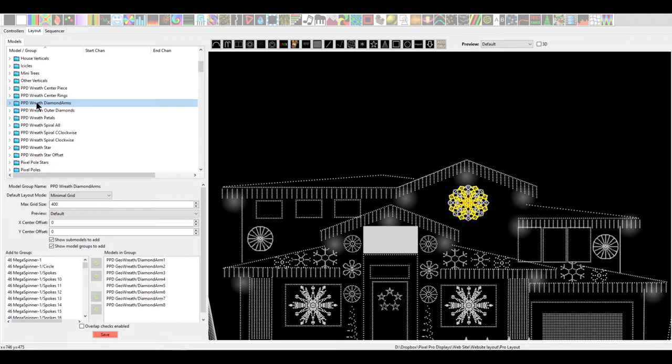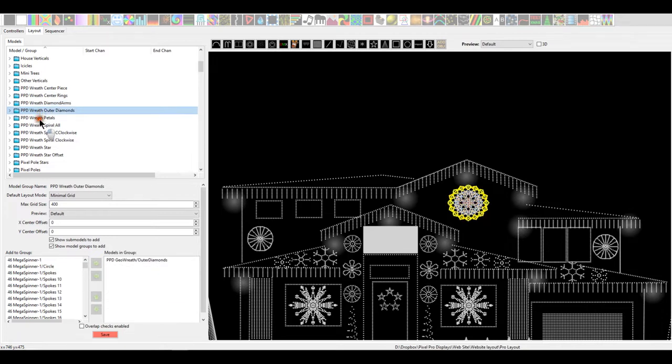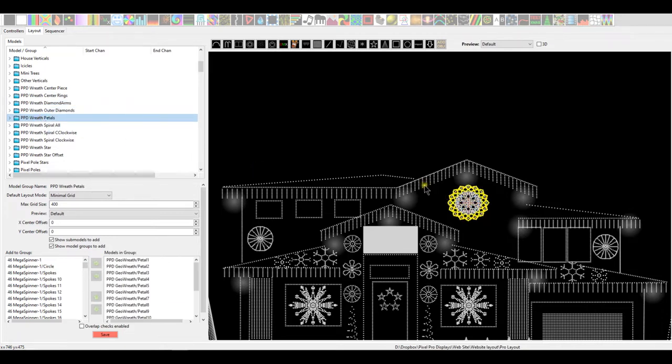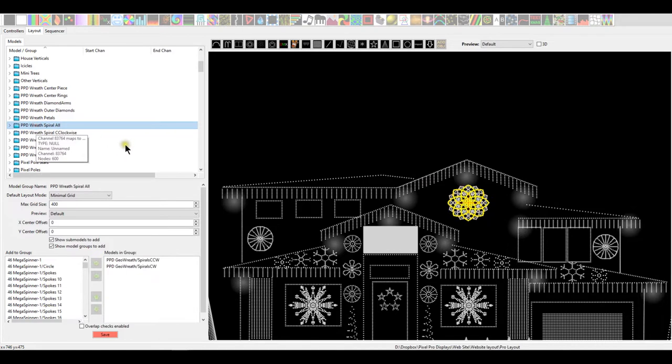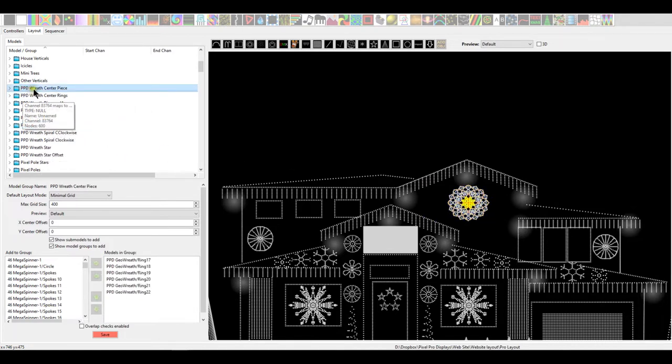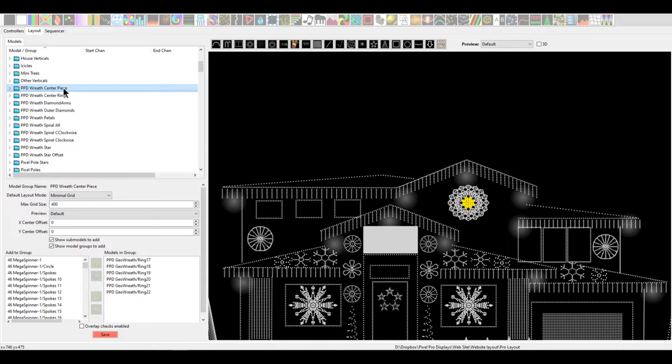These are the PPD groups that we set up to program with and to use our effects on when we're programming. Basically, it means I have these groups set up in the pro layout. And if you create the exact same groups with the exact same name, in other words, PPD space wreath space center space piece, this is rather tedious. But if you create this in your own layout, you'll be able to take advantage of the easy import functions of using the submodels.